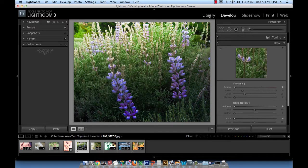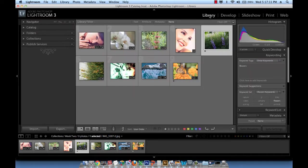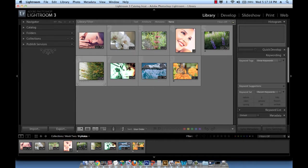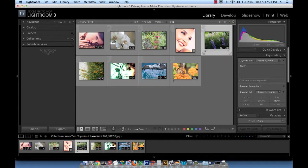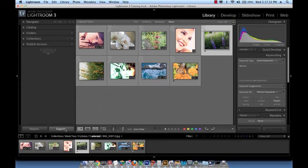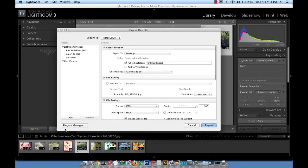Let's go to the library module and select the picture that we want either from the film strip at the bottom or from the grid section right here. I'm going to go ahead and select the picture with the two purple flowers and then click on the export button. Remember that I'm on the library module. So hit export and then this window will appear.